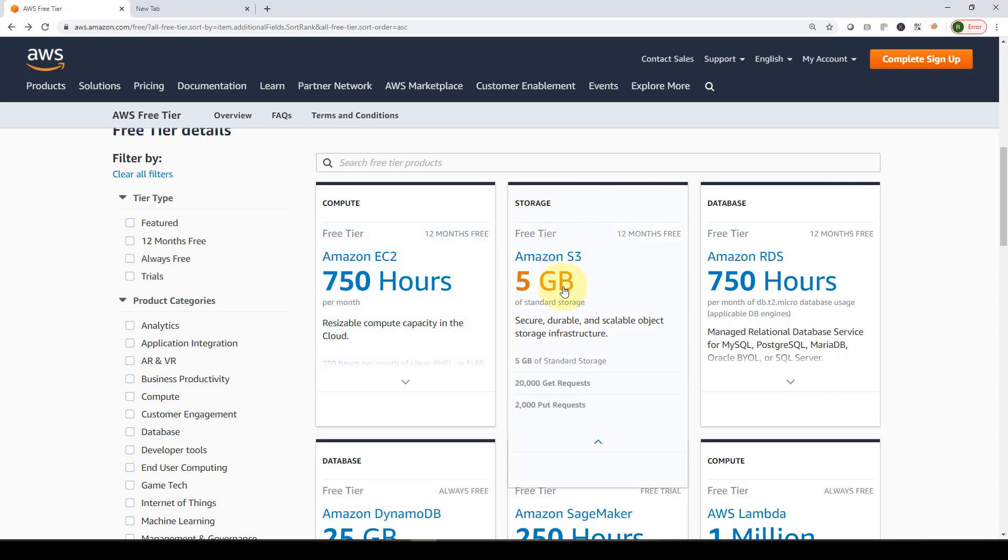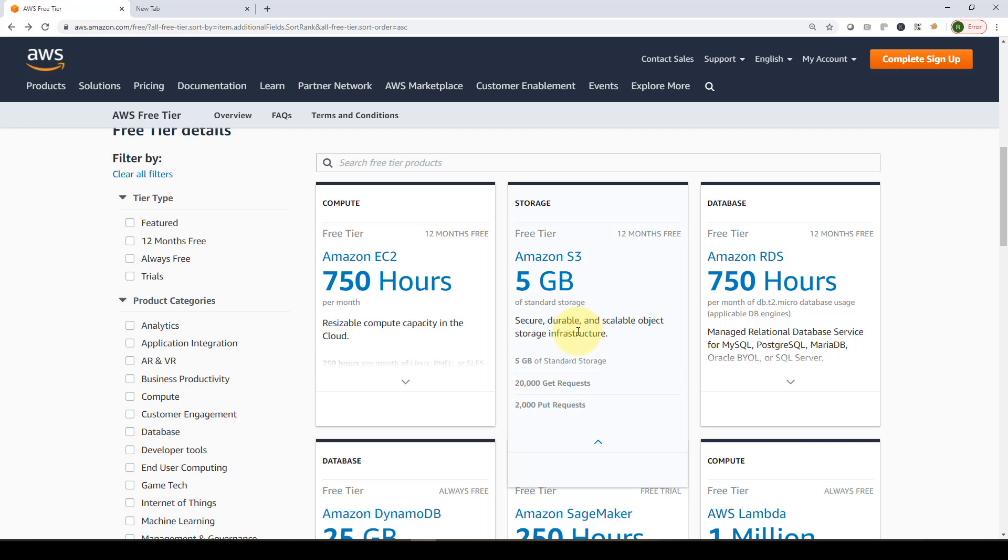Regarding storage, if you want to store your data in a durable and scalable fashion, you can leverage Amazon S3. You are allowed up to 5 gigabytes of standard storage. Within the course, we will leverage Amazon S3 to store our training data. Don't worry, we're not going to exceed the 5 GB limit. I designed the course to make sure we're not going to incur any charges.